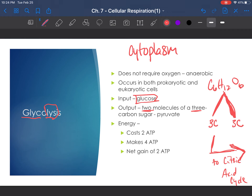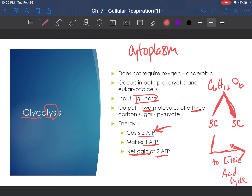This process as a whole is expensive — it's not free for the cell. It actually costs the cell two ATP, but the process makes four ATP, so we have a net gain of two ATP. As my husband tells me when it comes to farming on our cattle ranch: sometimes you have to spend money to make money. Glycolysis may be an expensive process, but overall we are making some ATP.